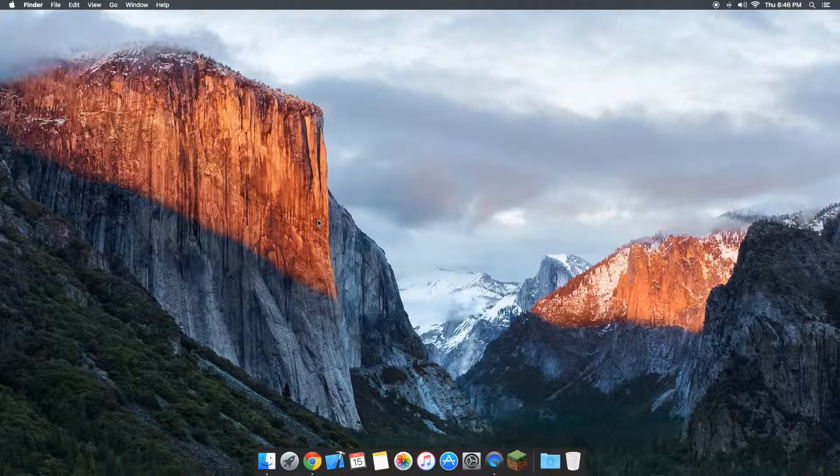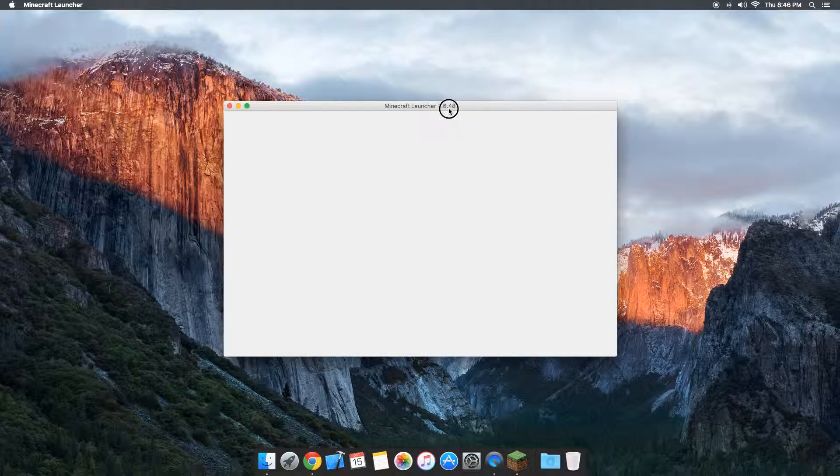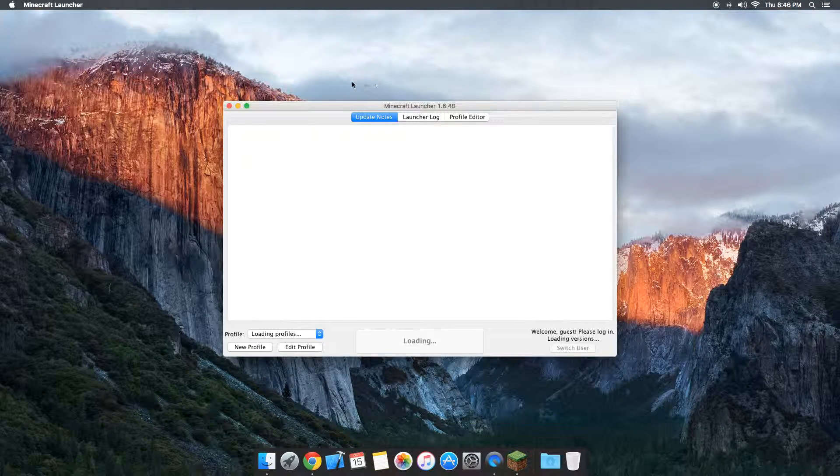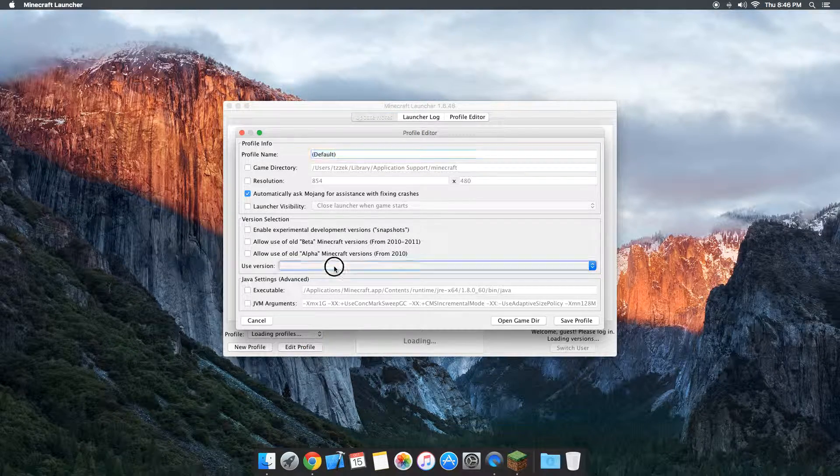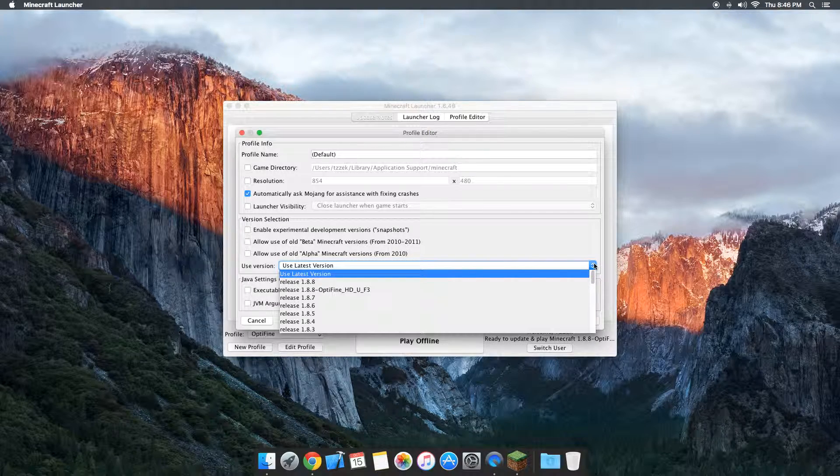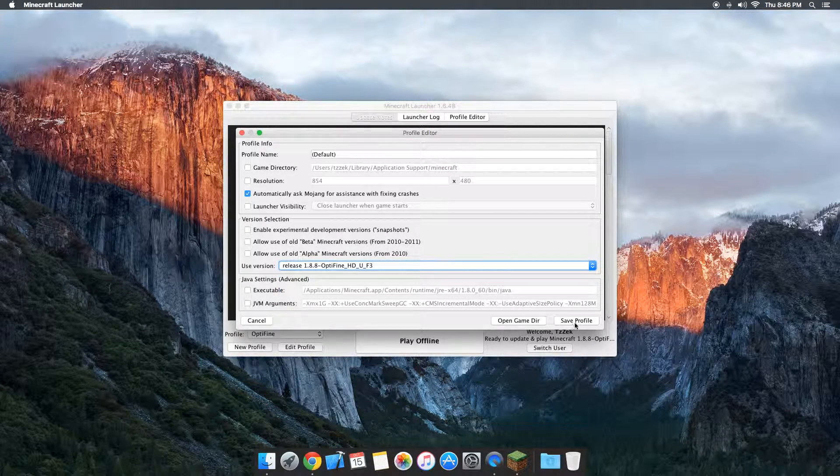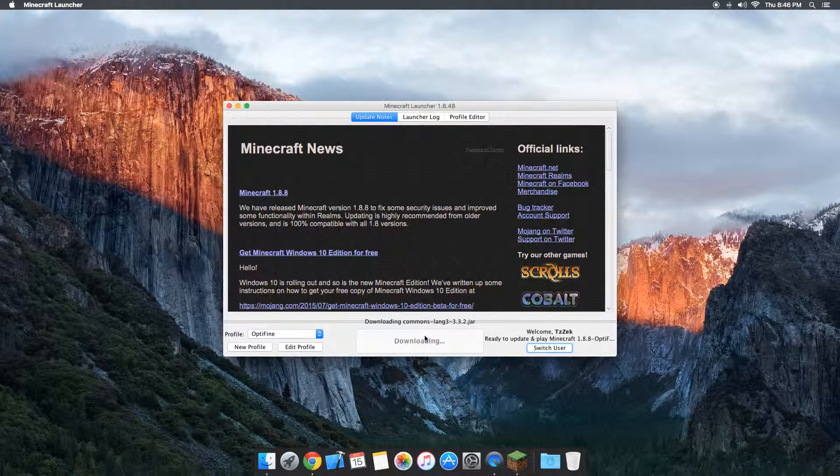As soon as it loads this time, you're going to do the same thing except when you go to edit profile this time, you're going to want to choose the version of Optifine, which is for me 1.8.8, and wait for the load to hit play again.